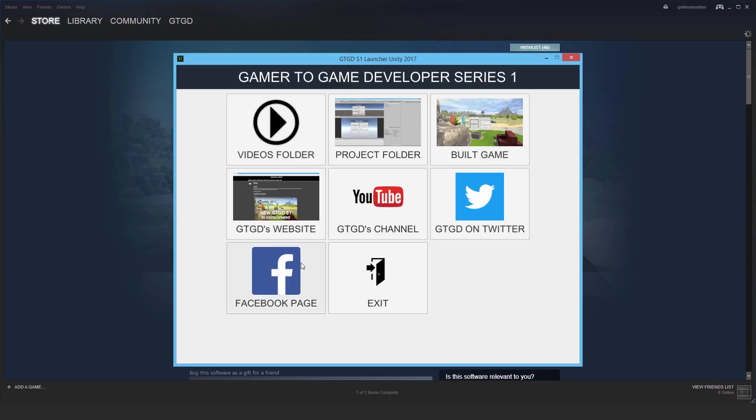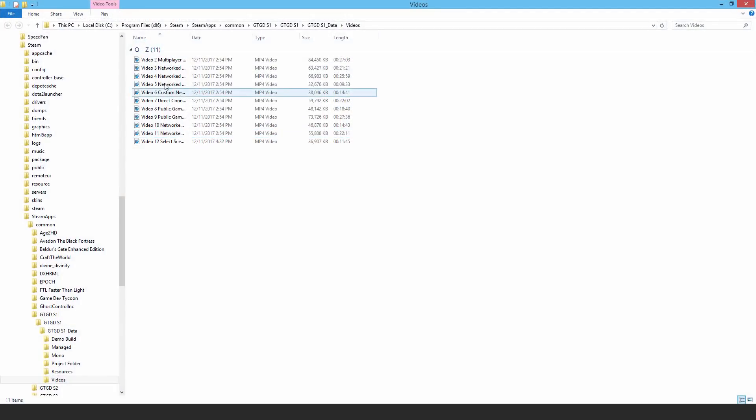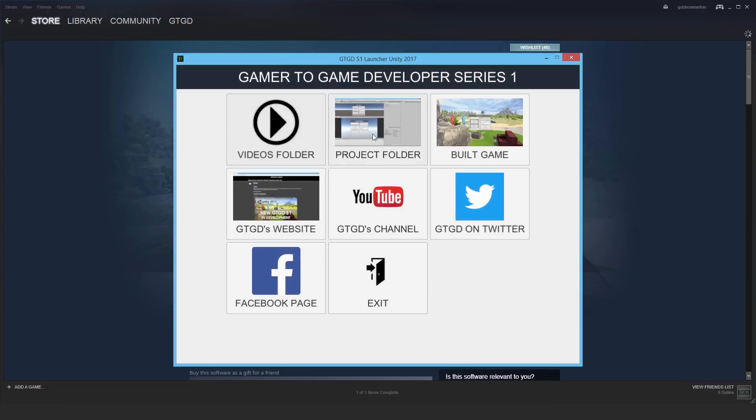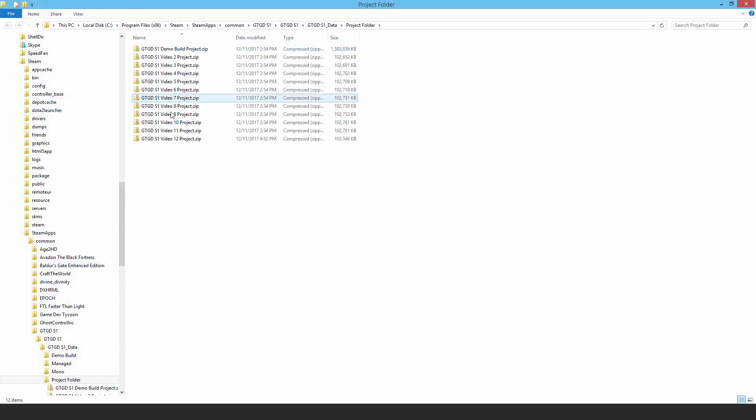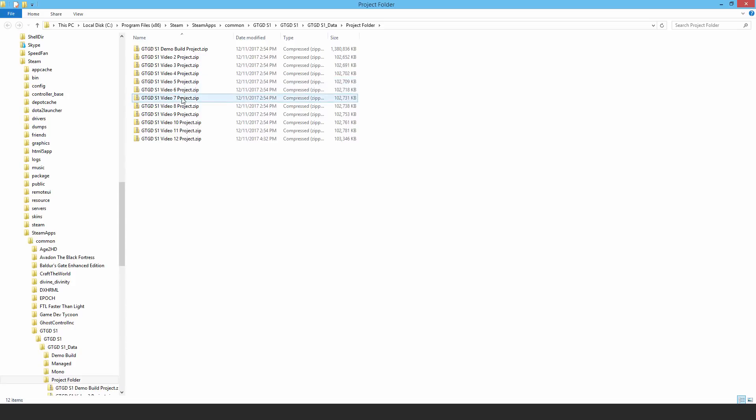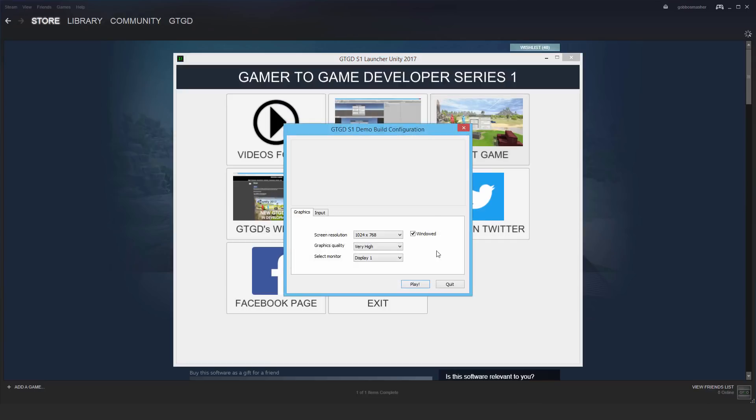So this is the launcher. Once you have GTGD S1 on your computer installed, you'll end up with this launcher. You can open the videos folder and watch the videos themselves in MP4 format. You've got all of the project folders as well. Just copy them somewhere, unzip it and open with Unity to keep your original files intact. You can also try out the built game, which is exactly what I'm going to do.